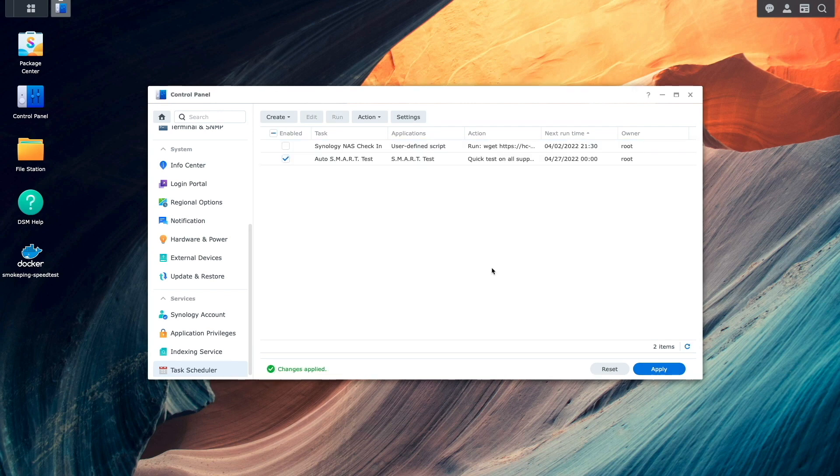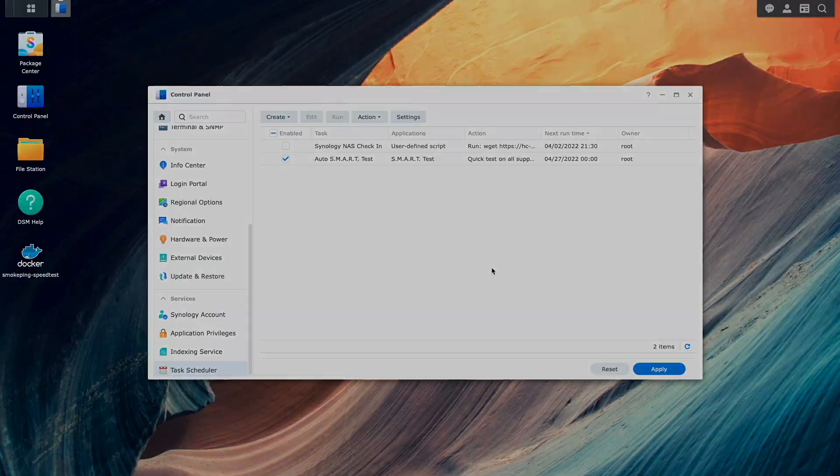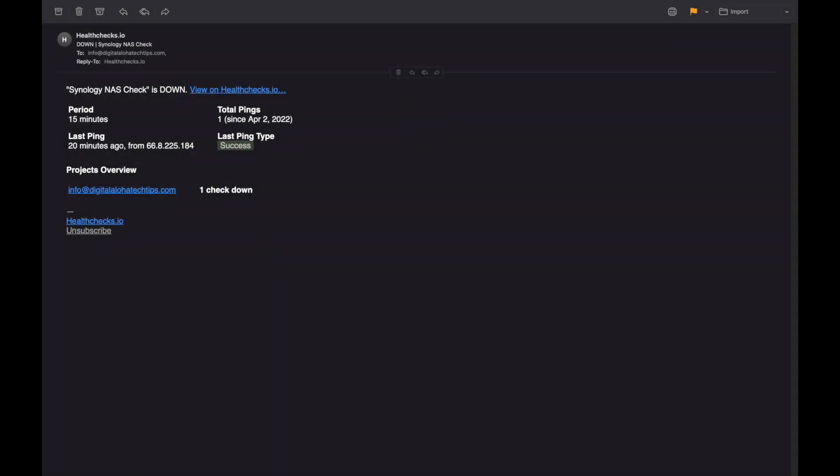Now being that my Synology NAS won't be checking in, after 15 minutes plus the 5 minute grace period we'll see from the healthchecks.io website that there is a problem with the Synology NAS check and I also received an email alert indicating that the Synology NAS check is down with additional details on the health check as well.